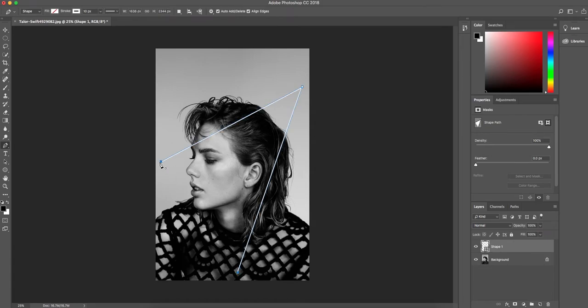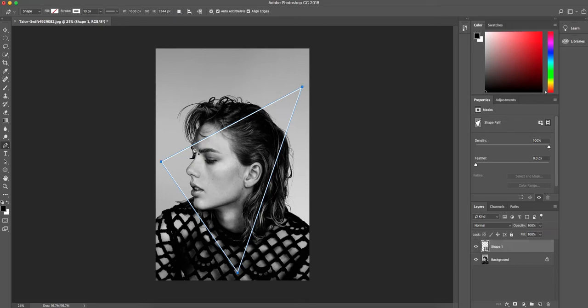So we're going to start by drawing a triangle just here. Now I wanted to avoid getting the bottom of the face in, but I have gone across the forehead and that will be part of the triangle that we will be removing.